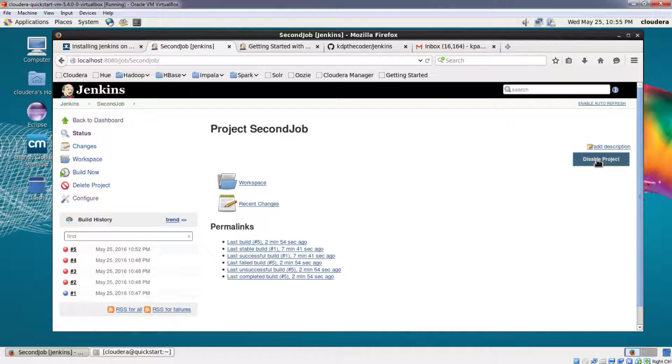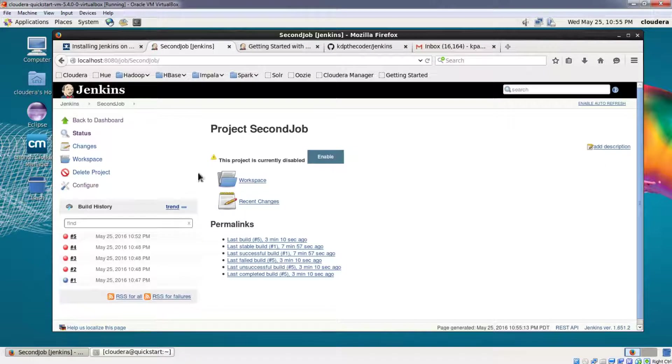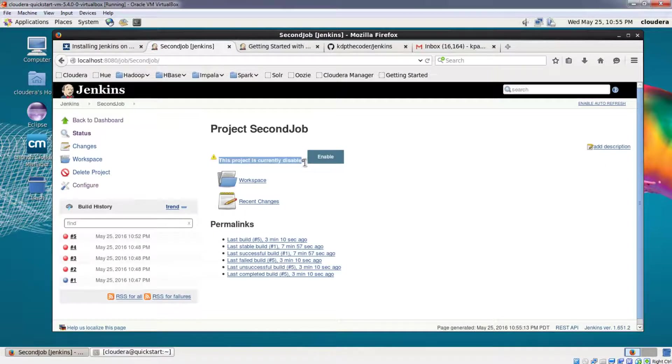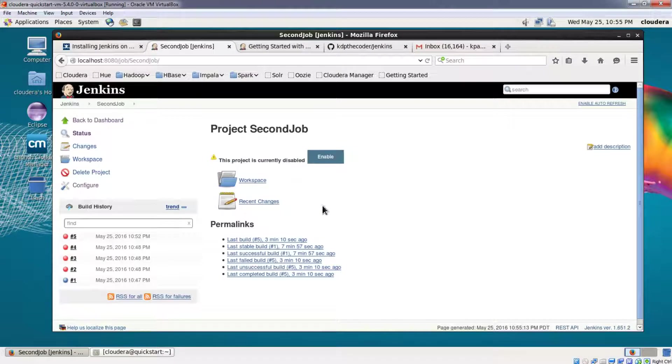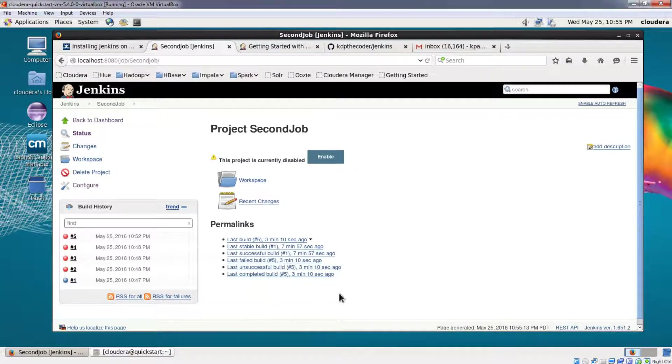So you can see that a message has popped up stating that the project is currently disabled. So now even if the project was scheduled to be built every 15 minutes or every 6 hours or every midnight, doesn't matter what the schedule was, the project is not going to get built.